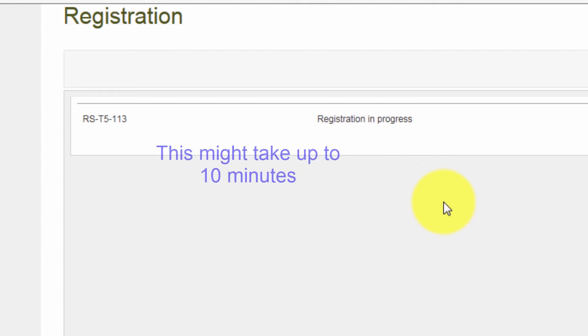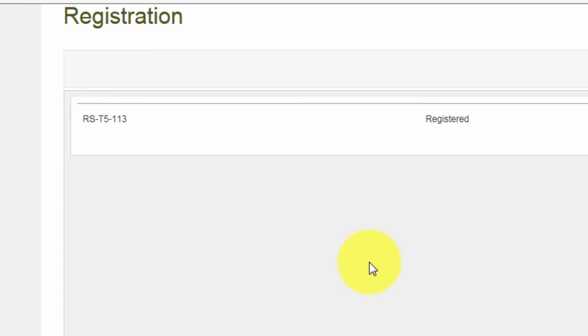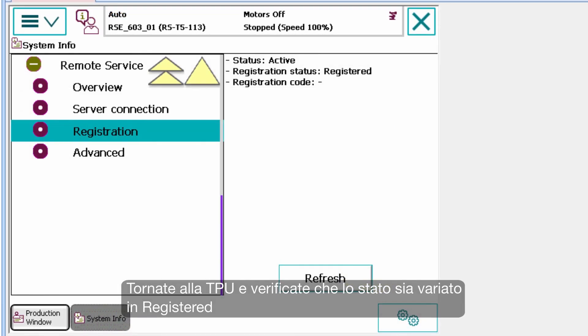This might take up to 10 minutes. Go back to the TPU and confirm that the status has changed to registered.